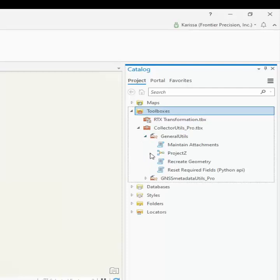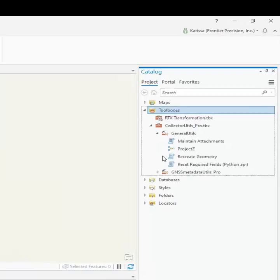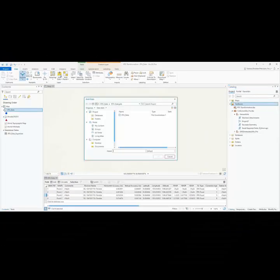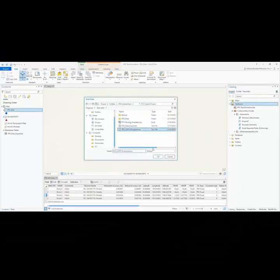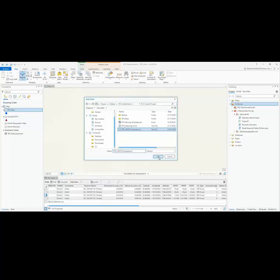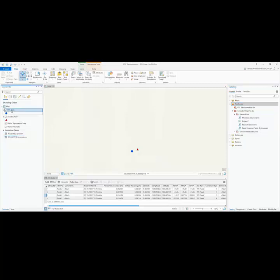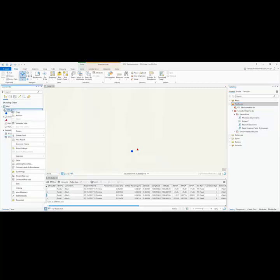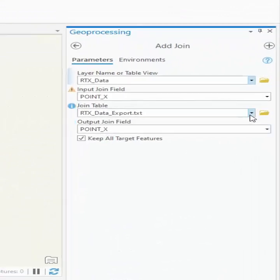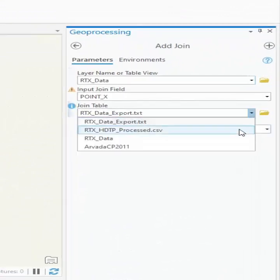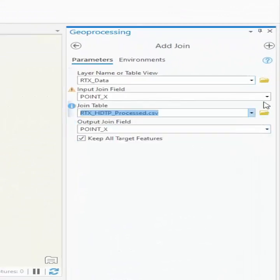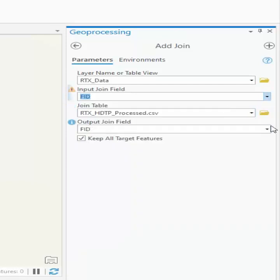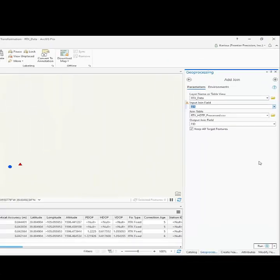We can see that there are recreate geometry tools there. Now what we need to do is I'm going to add my CSV file to my map just for easy access. Now that I have the CSV file in here, I'm going to join it to my existing feature class that we need to move the coordinates on. So I'm going to do an add join. I'm going to point it to the CSV file as the join table, and then I'm going to use the ID fields to match them together, and I'm going to go ahead and join.